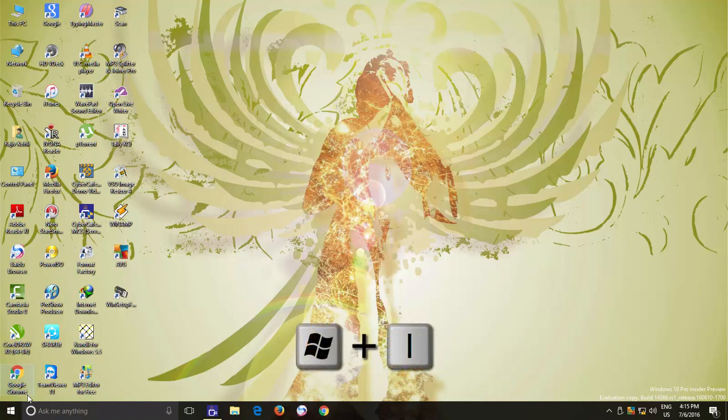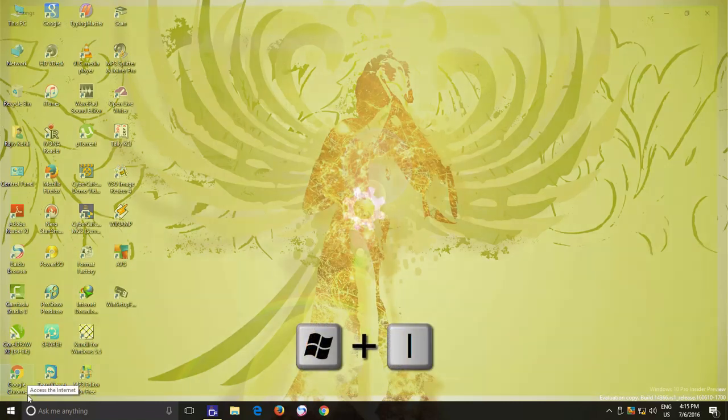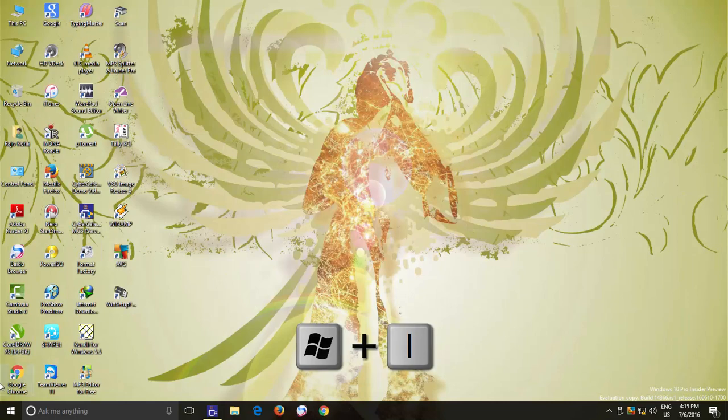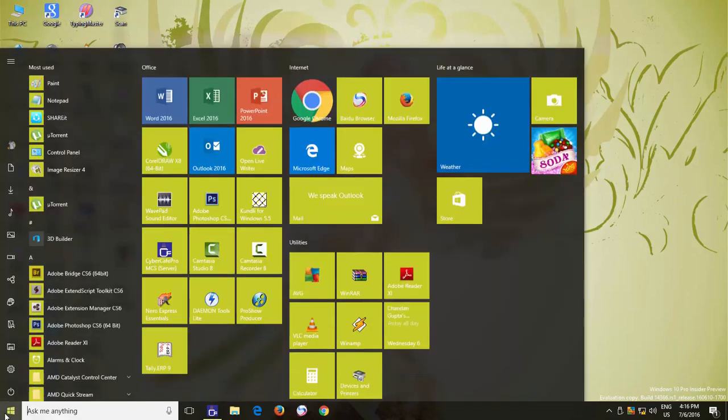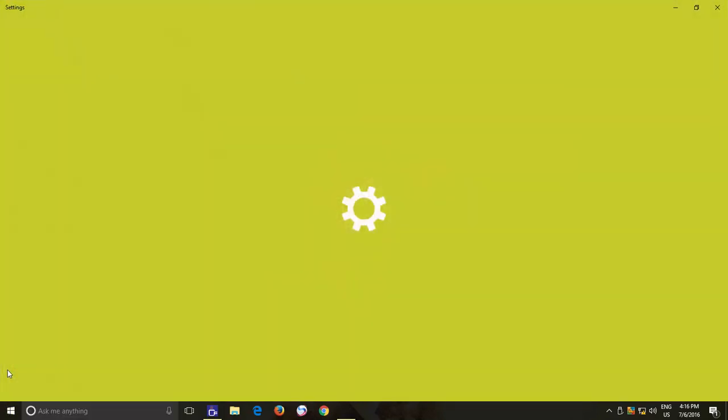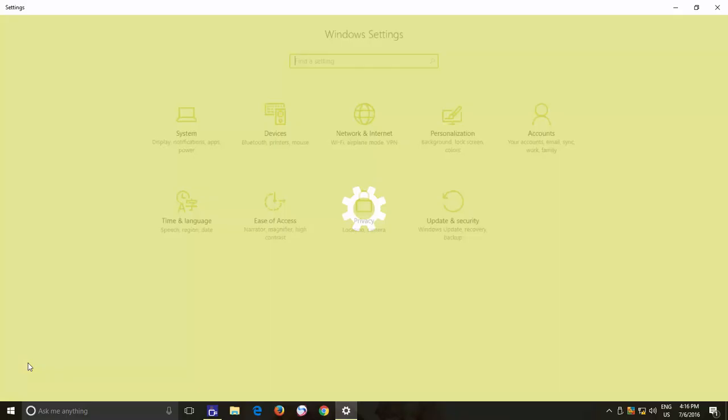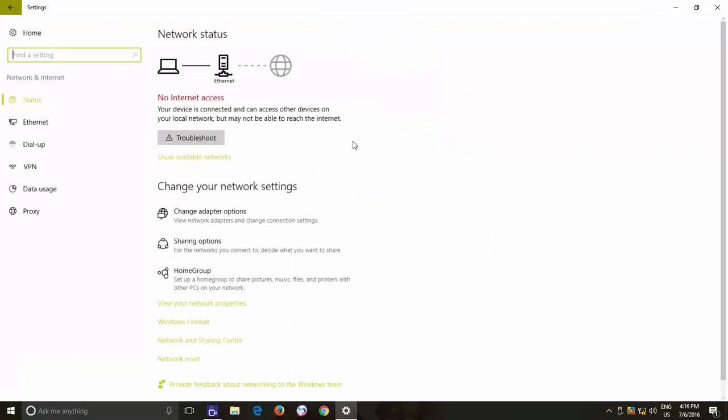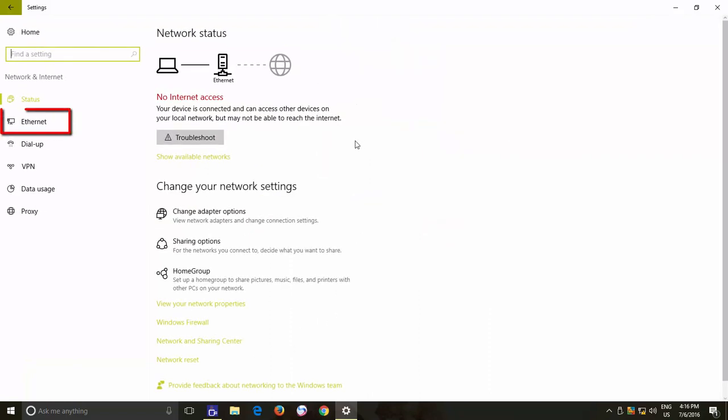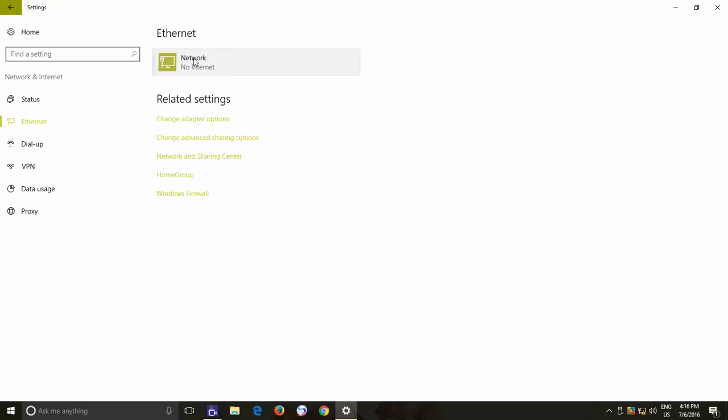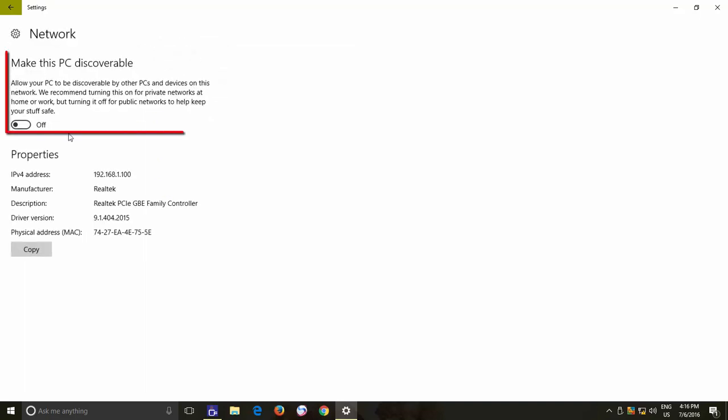Open the Settings window either by pressing Windows plus I key or click the Start button and then click Settings icon. From Settings window, click Network and Internet and from the left side pane either click Ethernet or Wi-Fi depending on your network connection. Click the Network icon in the right side pane and turn on the switch under Make this PC discoverable.